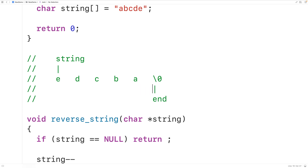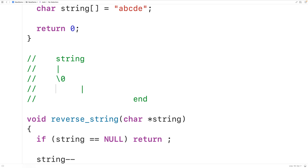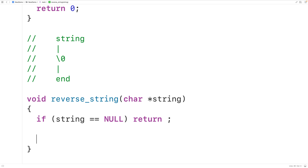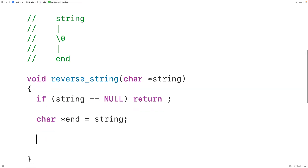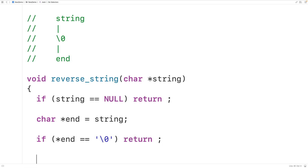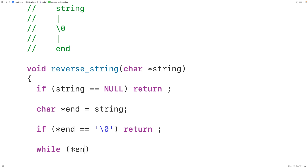Then we'll decrement end to have it point to the last proper character in the string (not the null terminator). It's also possible to have a string made up only of the null terminator — an empty string — and we can't do anything in that case. So if end initially points to the null terminator, we return to stop the function. Down here we'll declare a char pointer variable called end, set equal to string, then check if the dereferenced end equals the null terminator — if so, we return.